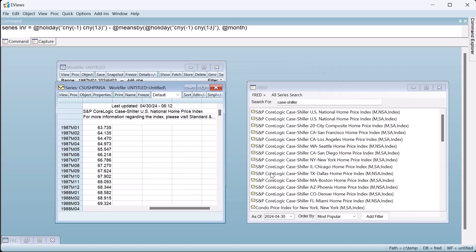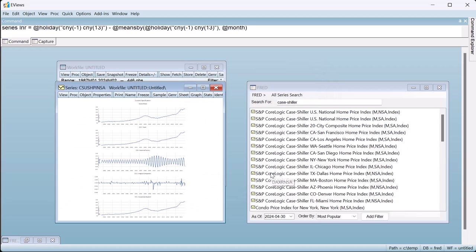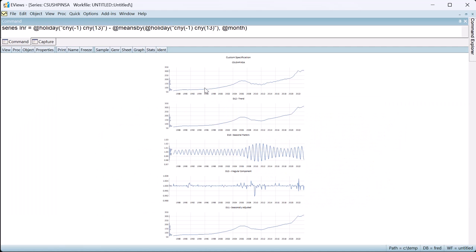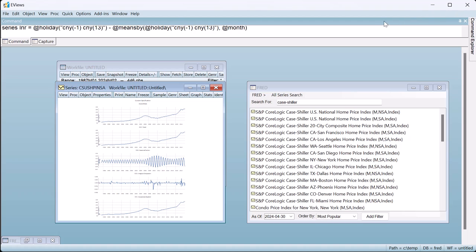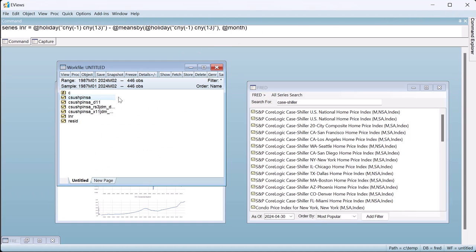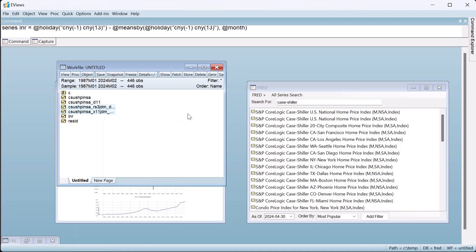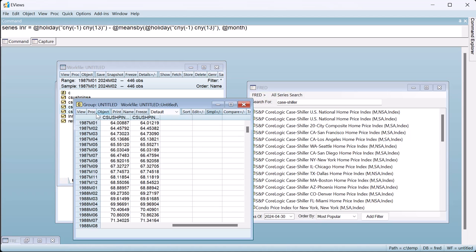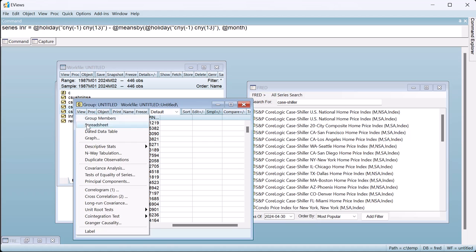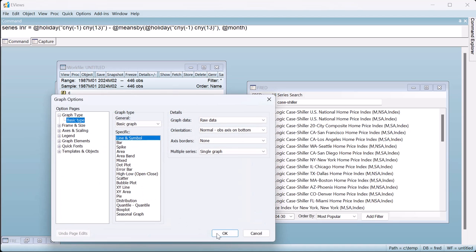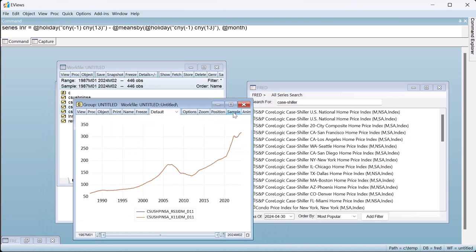Clicking OK produces the result. Comparing this to the original seasonally adjusted data we can see the pre-adjustment step with a Lunar New Year variable had only a small impact on the adjustment.